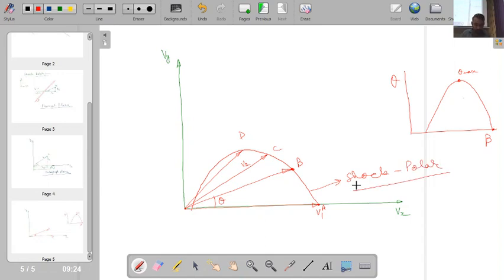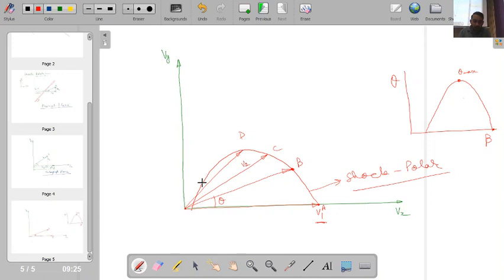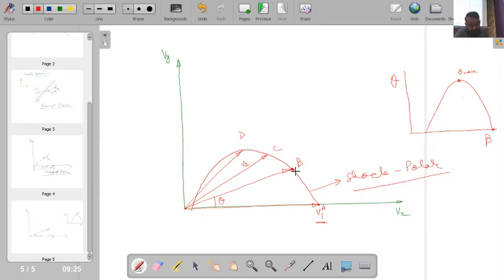The shock polar is obtained by considering all possible values of theta from 0 to theta_max for a given upstream Mach number M1. As theta changes, the output velocity point changes, and the locus of all these points for different values of theta gives the shock polar. This particular curve is for a given upstream Mach number M1; if M1 changes, point A shifts, giving a different shock polar.